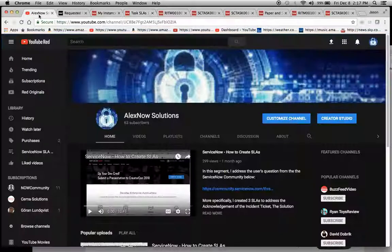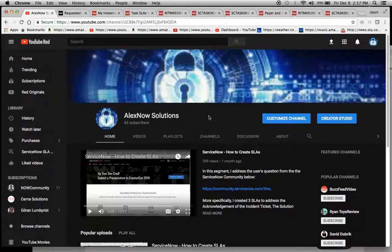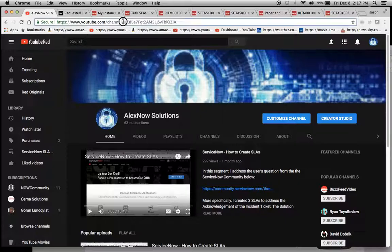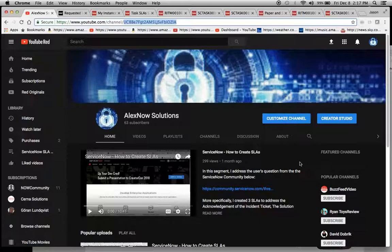So again, my name is Jason Miller. AlexNow Solutions is the YouTube channel where I post this stuff. I'm also active on the community. I really appreciate it if you could subscribe. I need a hundred subscribers to give my channel here, my beloved channel, a nice suffix here. So as I like to say, we've unlocked the power of ServiceNow, and I really appreciate your attention. Thank you. Have a great day.